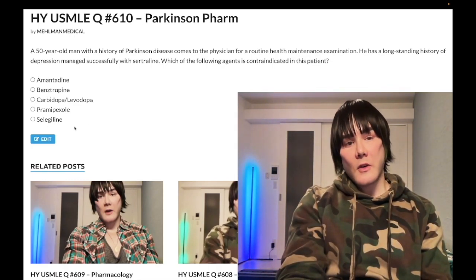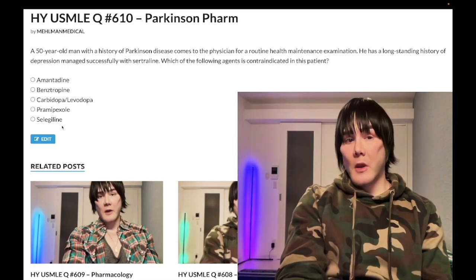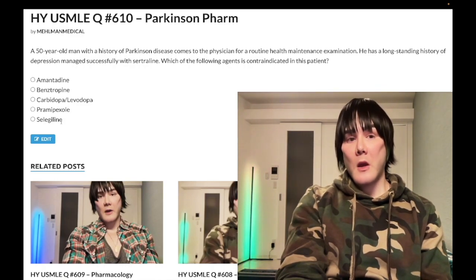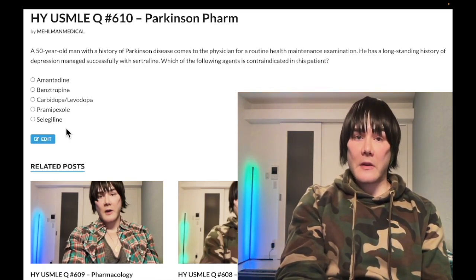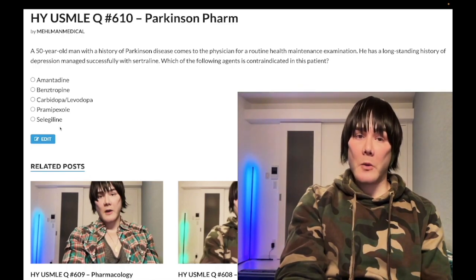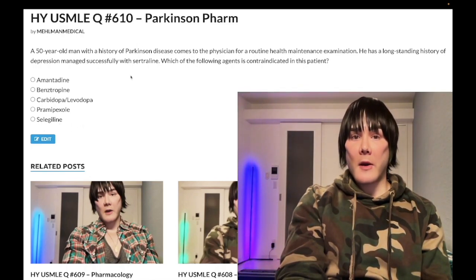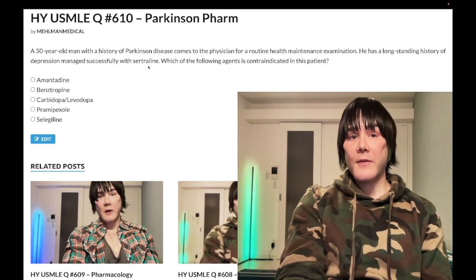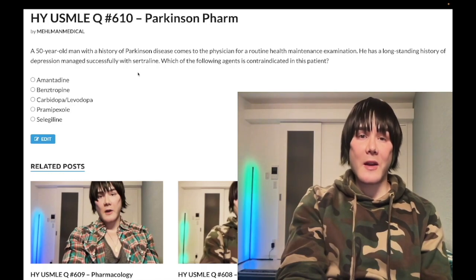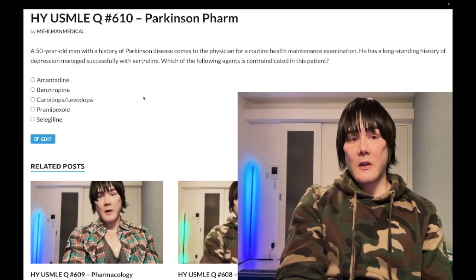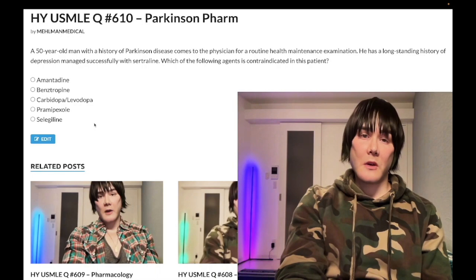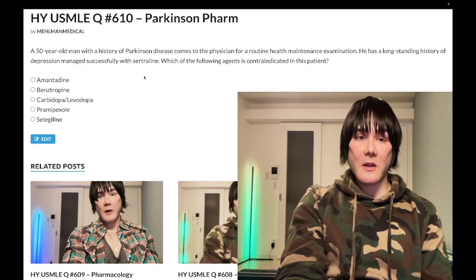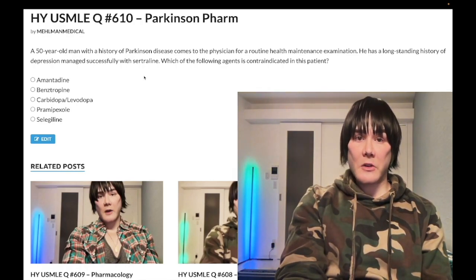Choice E, selegiline — correct answer. This is a monoamine oxidase B inhibitor, so it prevents the breakdown of neurotransmitters — serotonin, norepinephrine, and dopamine. It has more of a selective effect to prevent the breakdown of dopamine, which is why it can be used in Parkinson's disease. But if you're already on an SSRI — sertraline in this case — you risk getting serotonin syndrome. SSRIs combined with MAO inhibitors is a known contraindication.